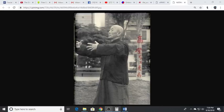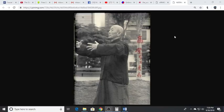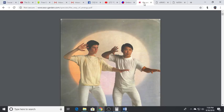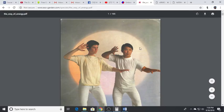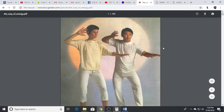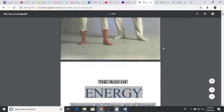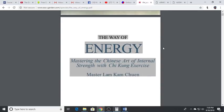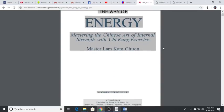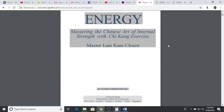Probably the best book I've found for beginners to understand this practice is this one right here called The Way of Energy. I read this book when it first came out back in 1991.